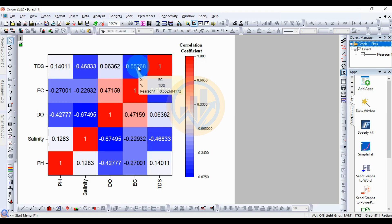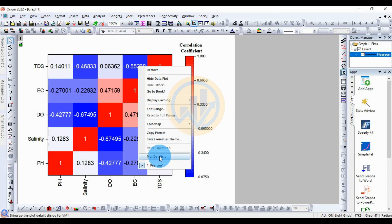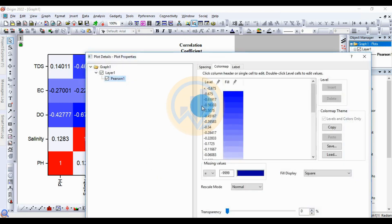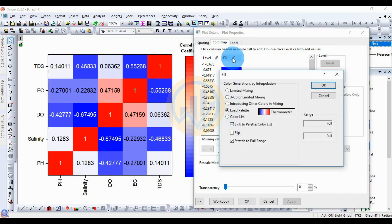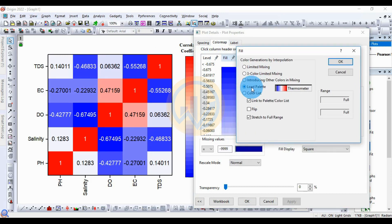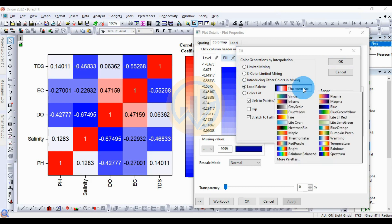Double-click the center of the heat map or right-click and select Plot Details. This opens a new tab for the color map to customize the coloring in the heat map. Click the Fill button to open the color selection tab and change the fill to different colors. The default thermometer palette is standard, so click to select variation colors.